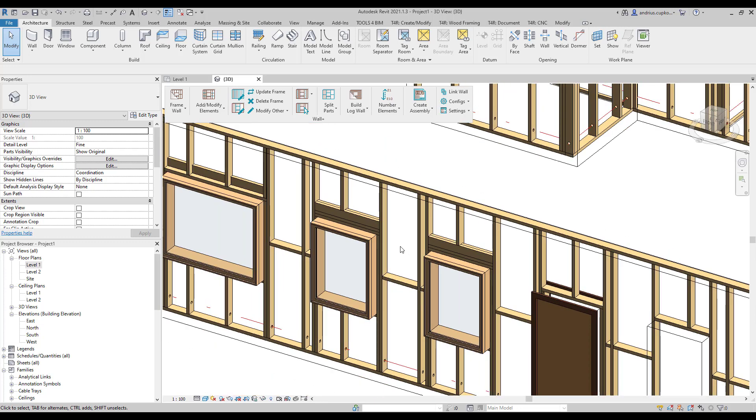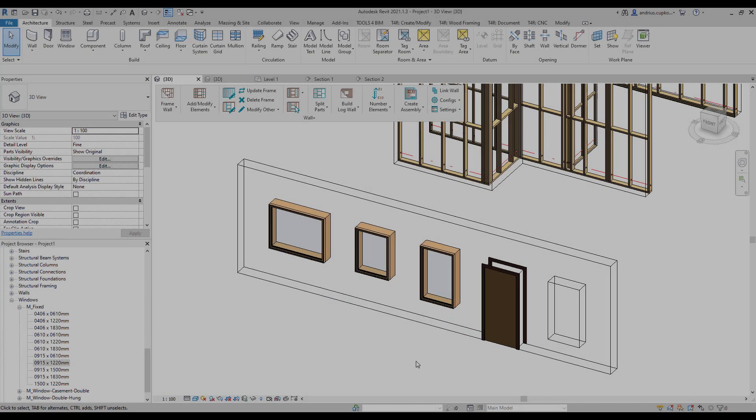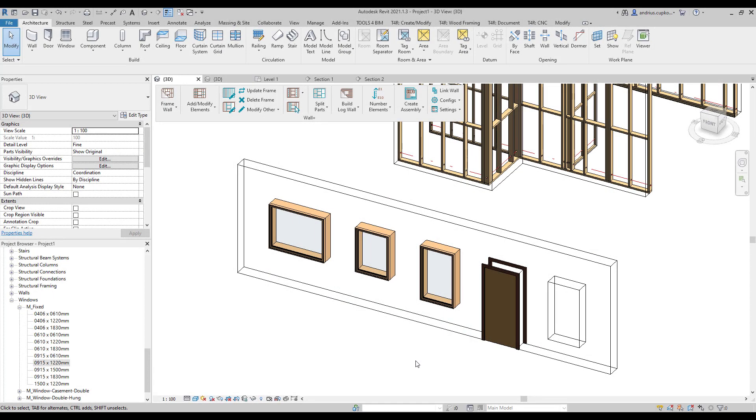As mentioned at the start of the video there are two methods of applying configurations to openings. We showed you the first method. Now we're going to show the second method. We can also apply configurations to openings according to their type.